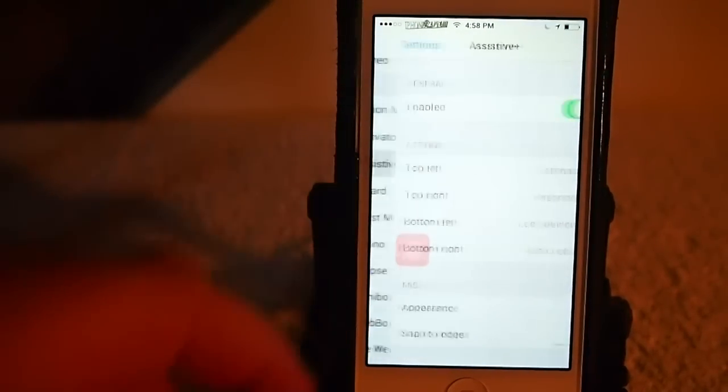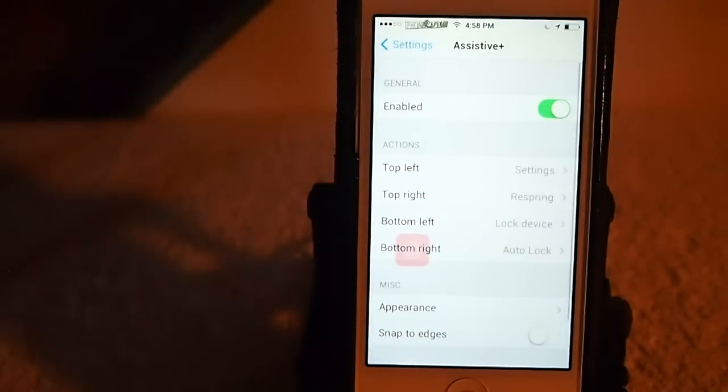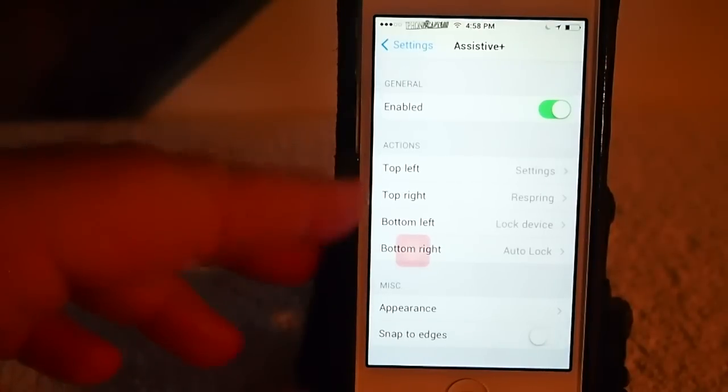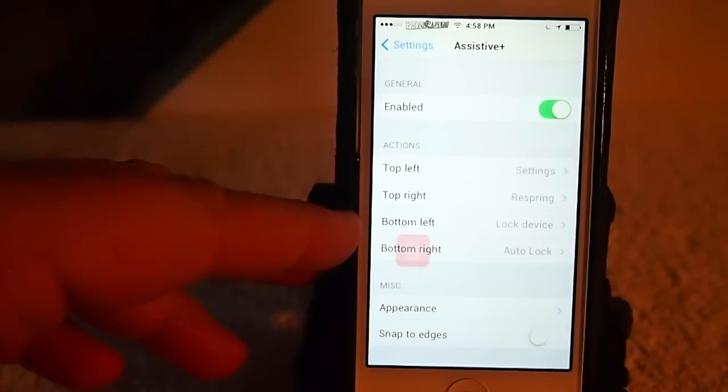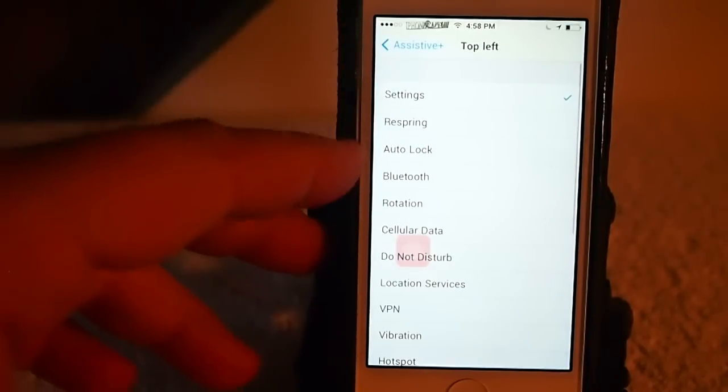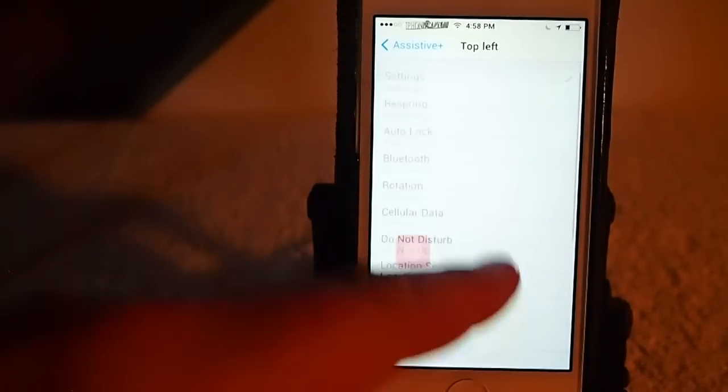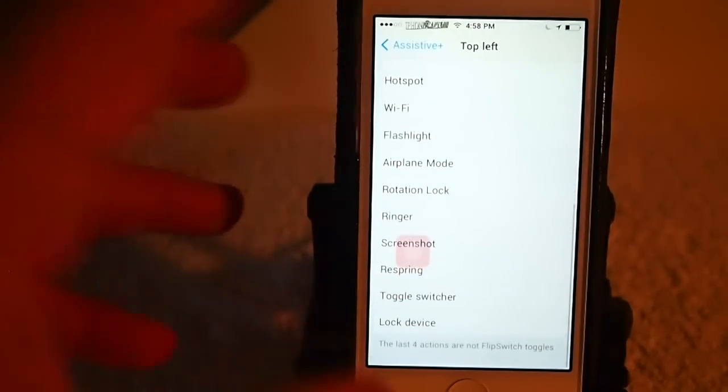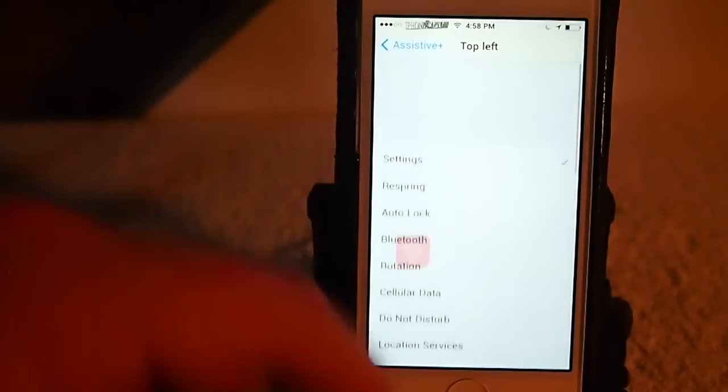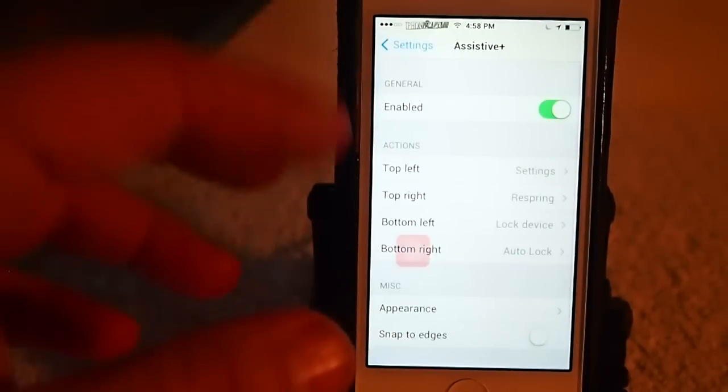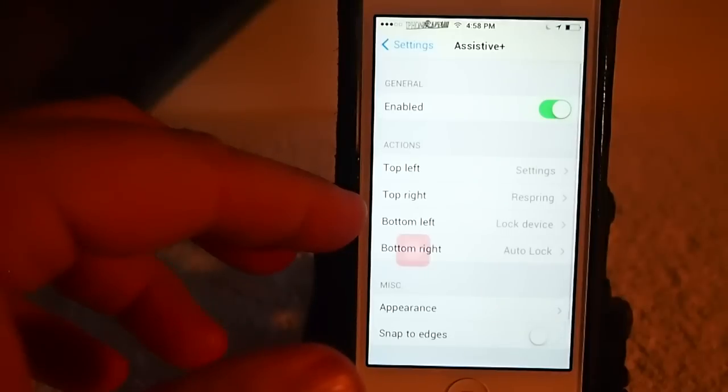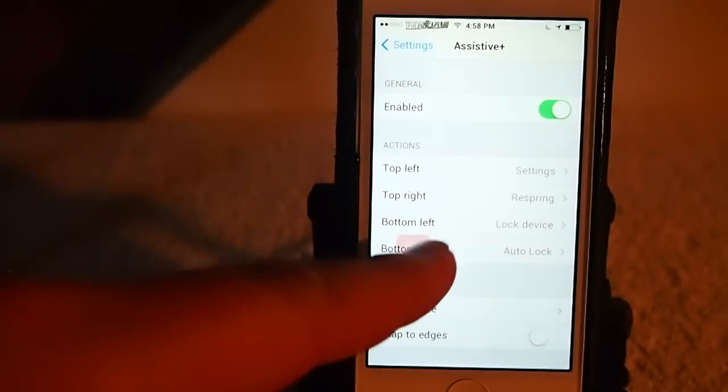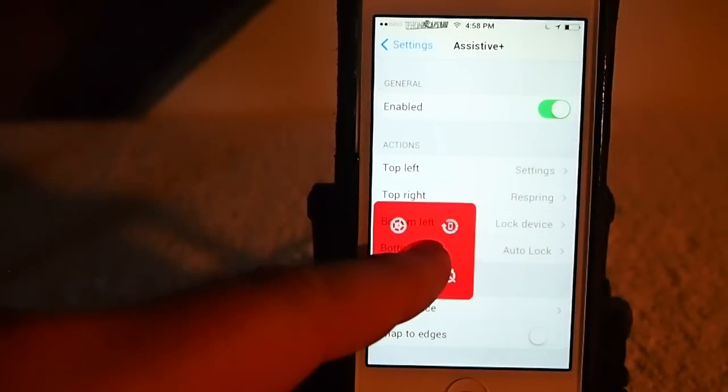We'll scroll down here and find Assistive Plus. You see right here your actions, top left, top right, bottom left, bottom right. So, you can set those to be any of these things here that you want them to be. And I set mine to be settings on that one, and I got one for re-spring, lock the device.